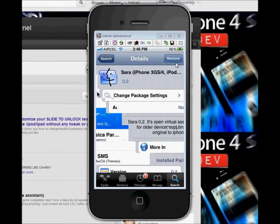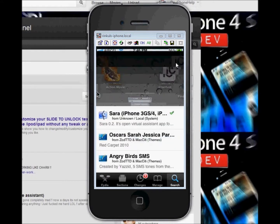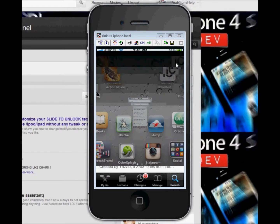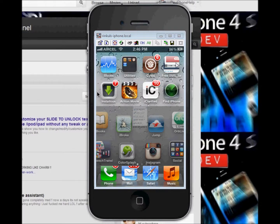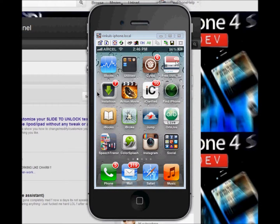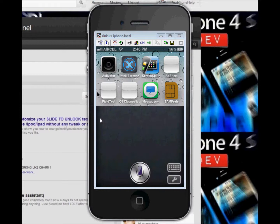After installation, just go back to the main menu. Here there will be an application — here is the Sara application. Let's see how it works.